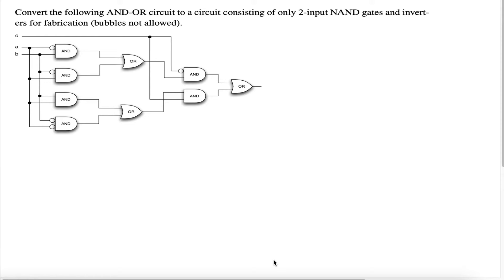Alright, what's up everybody. I'm back with another video. In today's video we're going to do a converting the circuit problem. We have an AND-OR circuit and we have to convert this AND-OR circuit to only consist of two-input NAND gates.